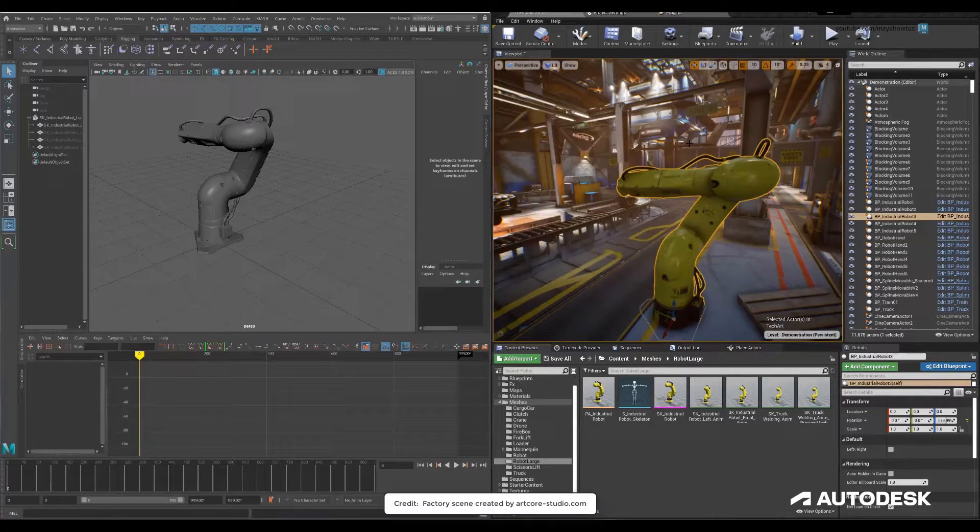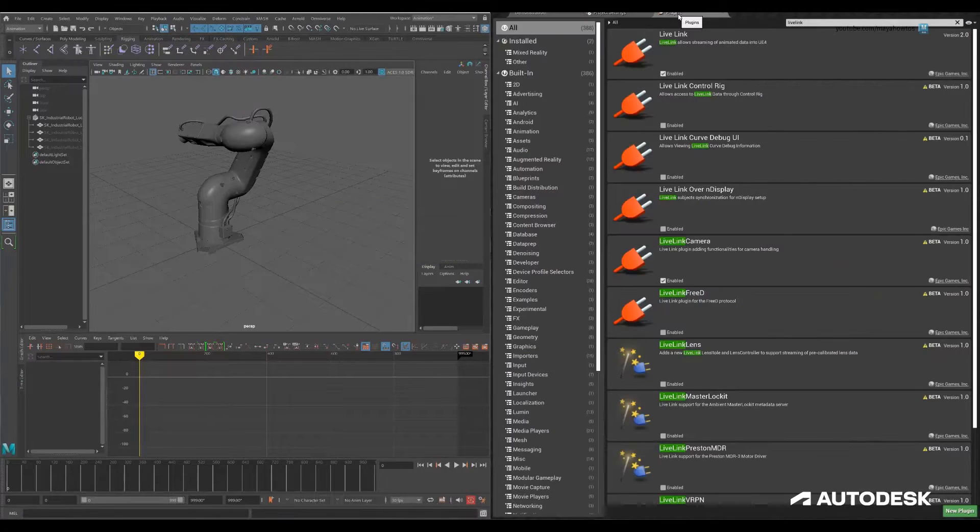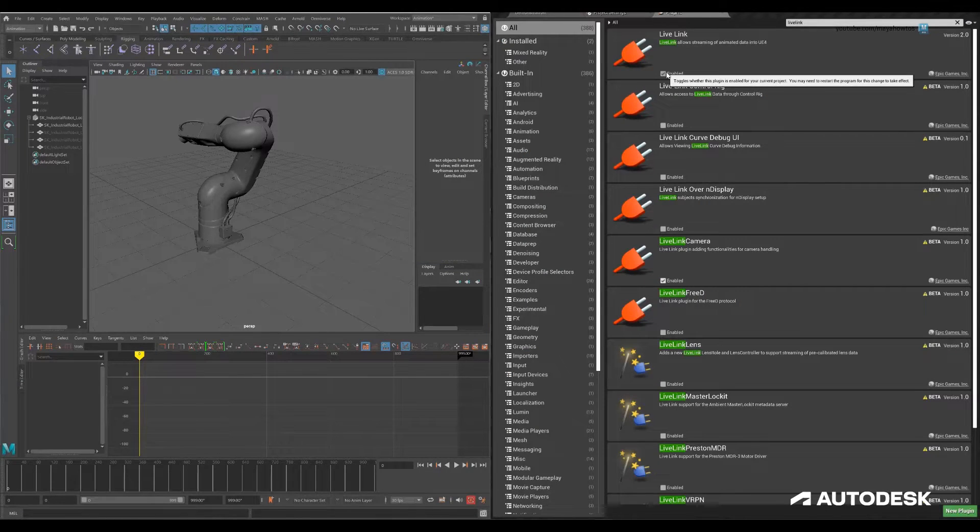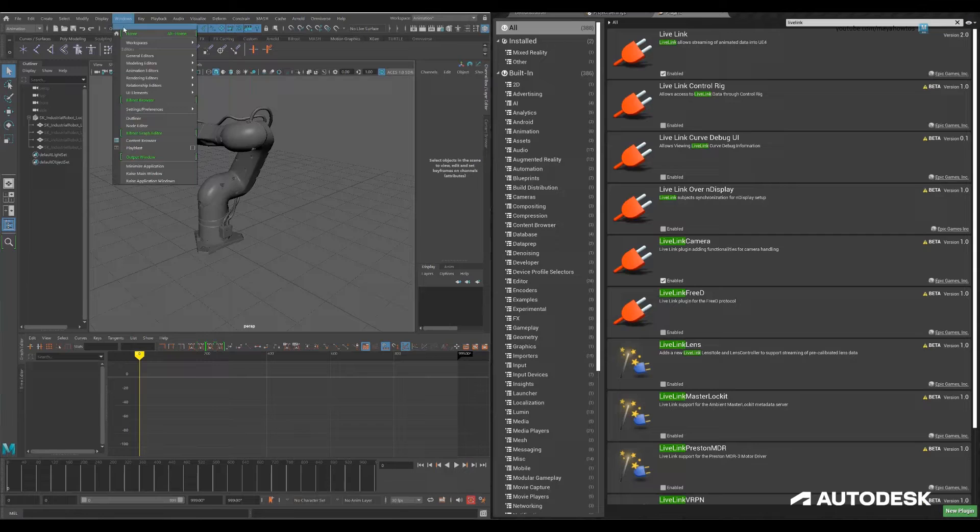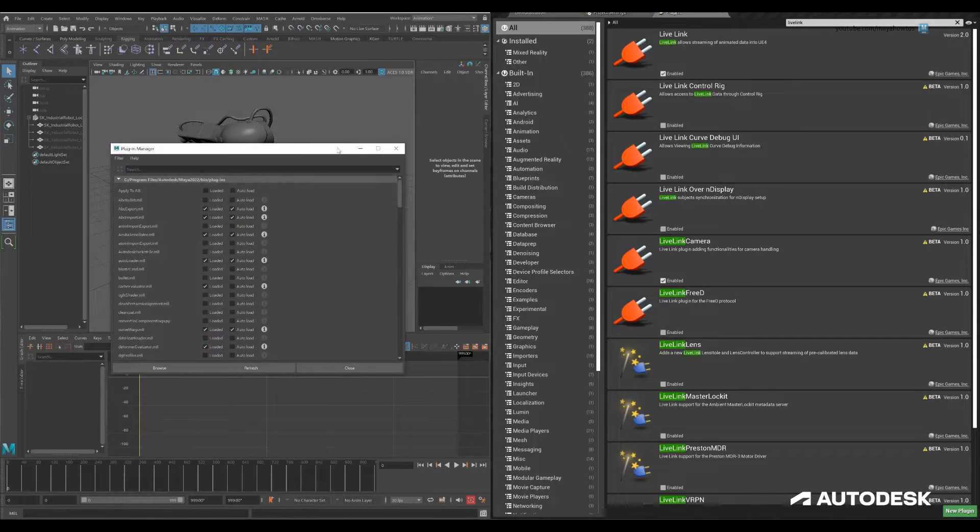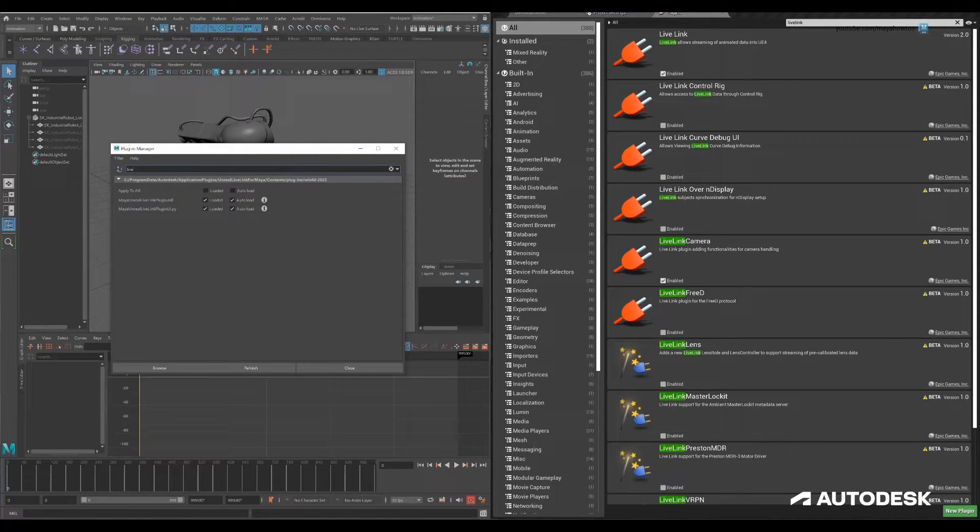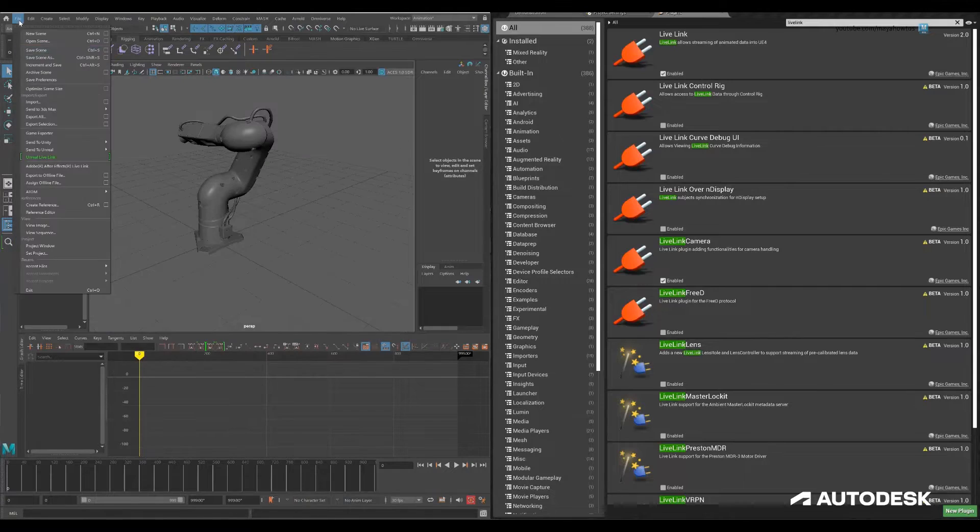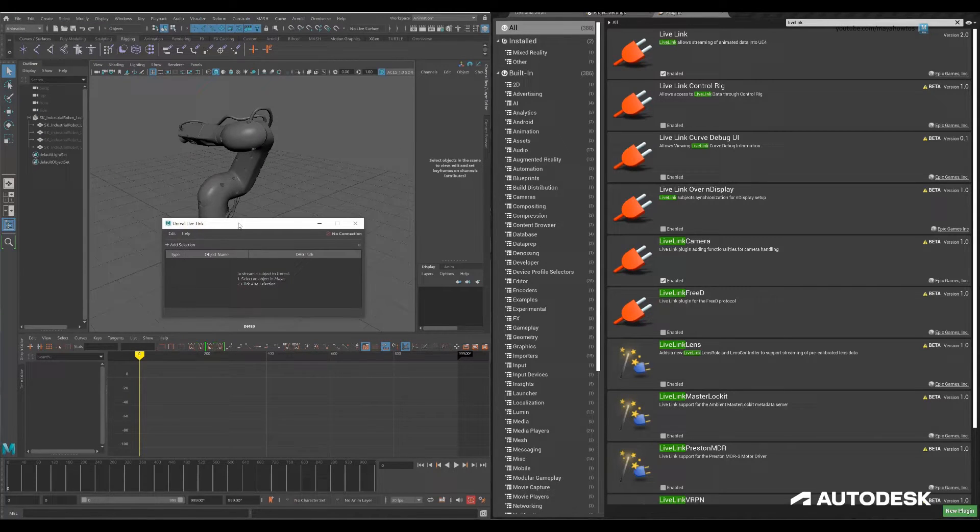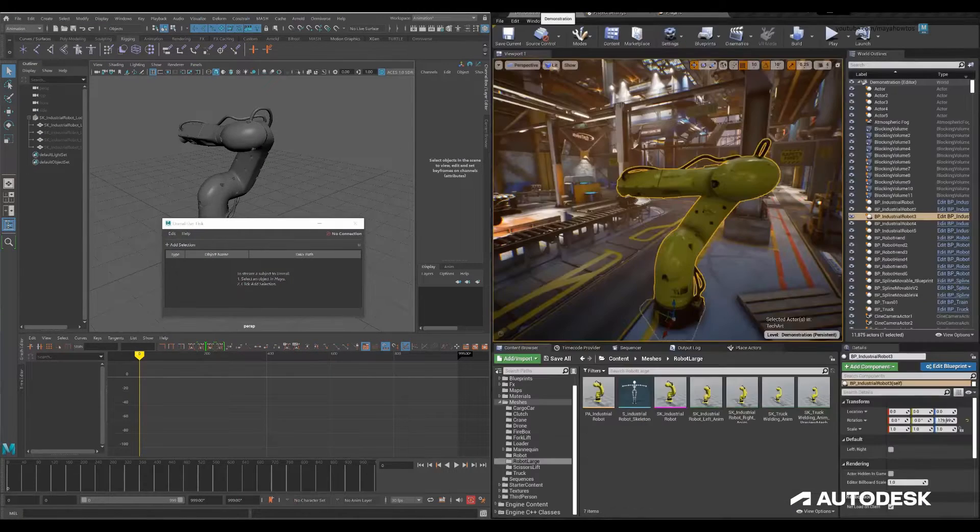Hi everyone, Matt here with the Maya Learning Channel. In a series of previous videos, Matt Harwood showed you how to connect assets like cameras, lights, and props between Maya and Unreal. You can click on the link on your screen if you happen to miss out on those.